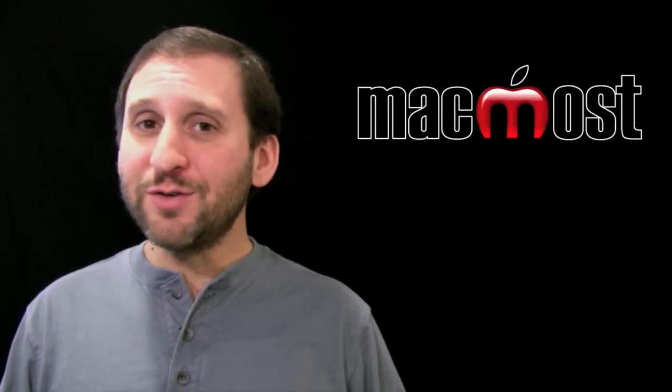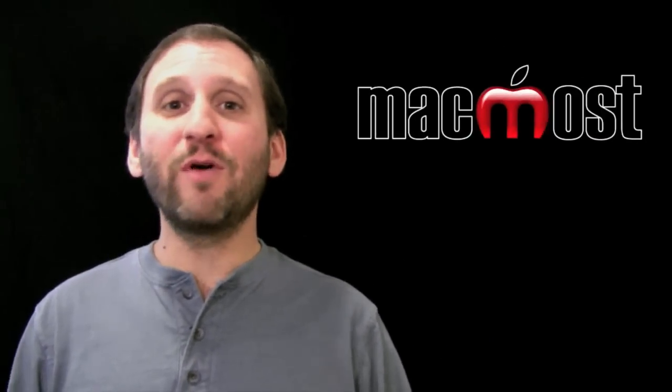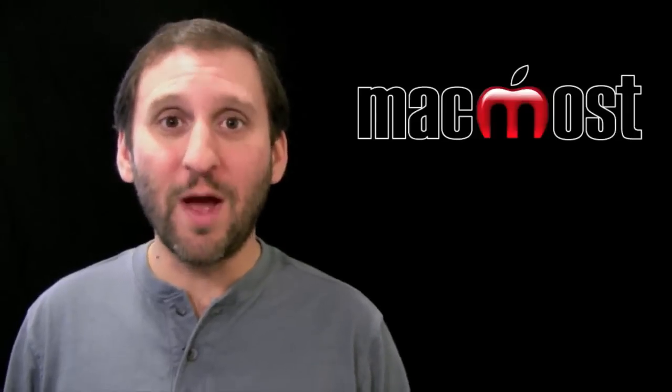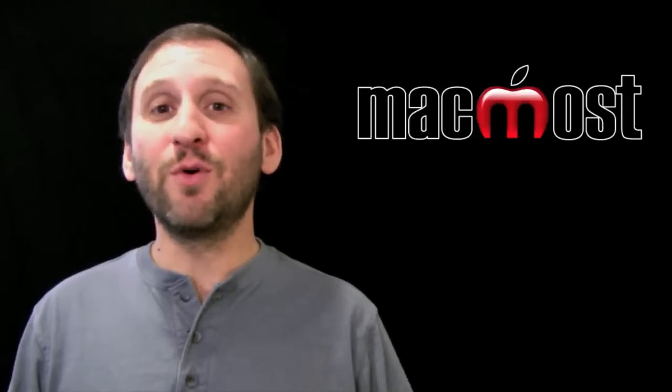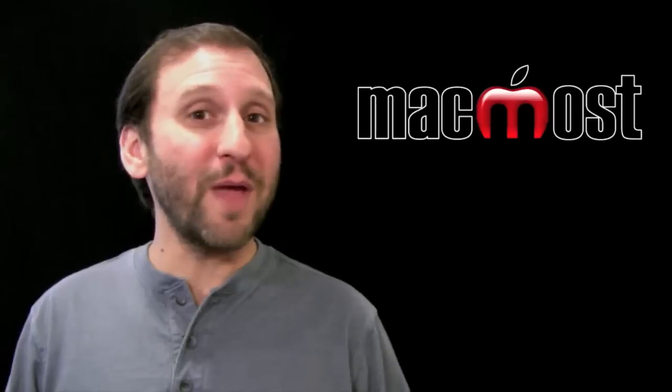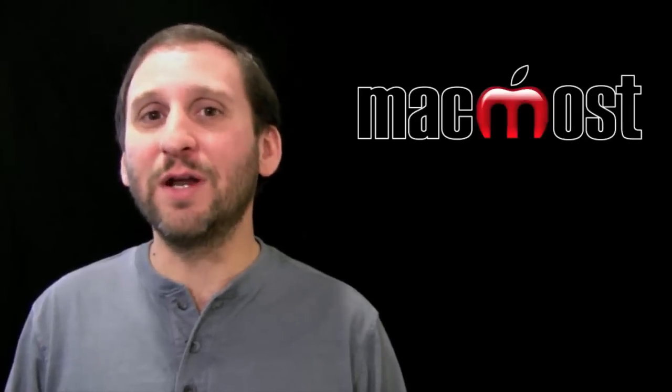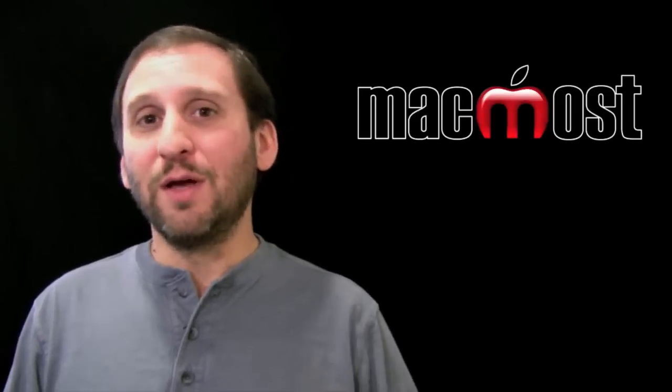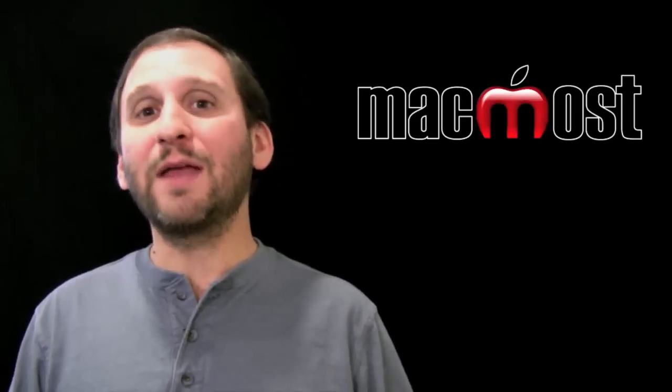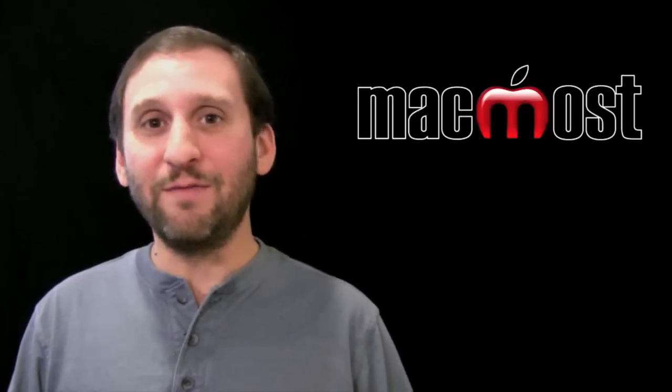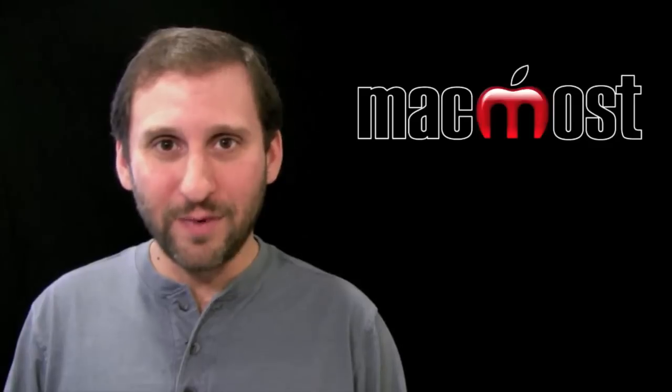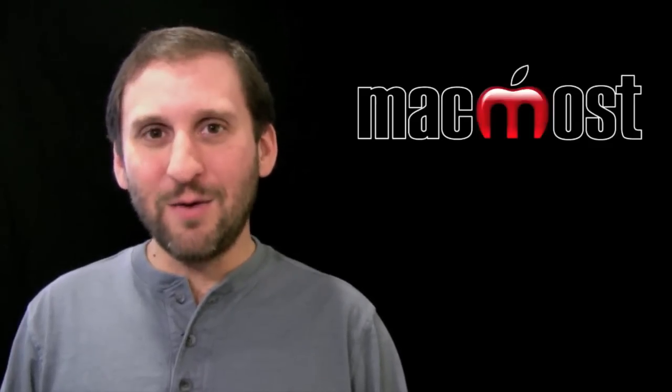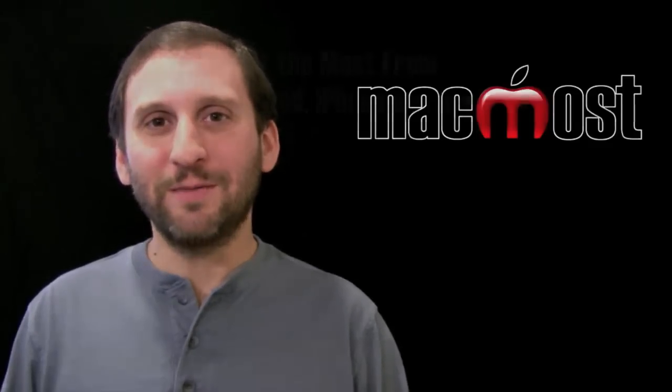So that's the basic terminology used to describe the main parts of your Mac. If you're interested in finding out any more of this, there's a ton of information out there on the web. For instance, you can go to Wikipedia and look up any of these terms and get detailed information about the different parts of a computer and the history of those parts as well. Until next time, this is Gary with MacMost Now.